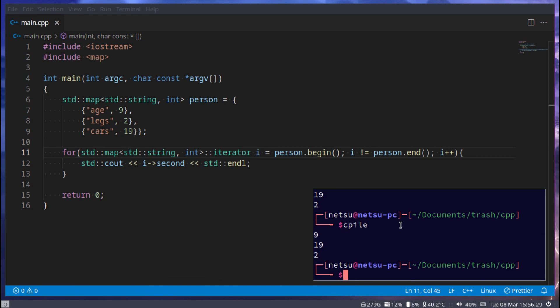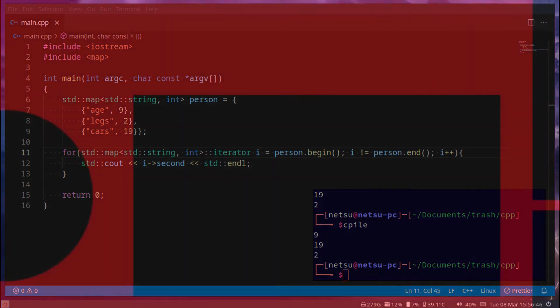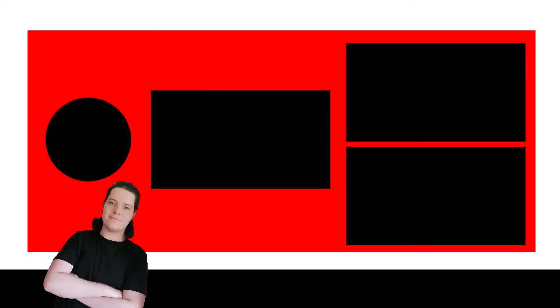And that's how you can loop through a map — and yeah, that's the basics of maps in C++. Thank you all for watching, I hope you all enjoyed, and I will see you all in the next C++ tutorial.